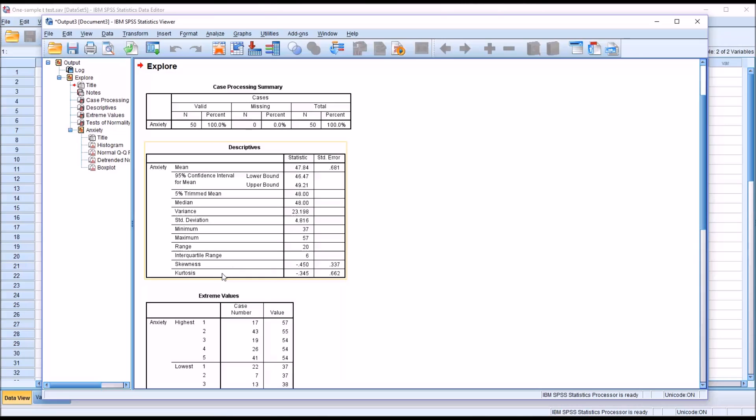And for kurtosis, the absolute value can't exceed 2, and of course it doesn't here. So we're good with skewness and kurtosis.